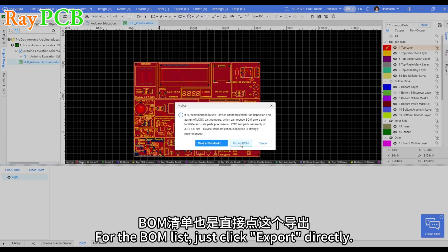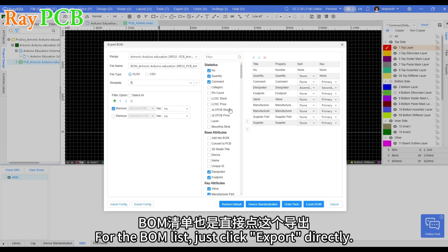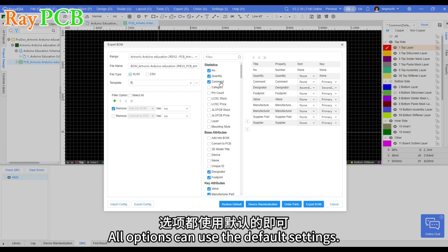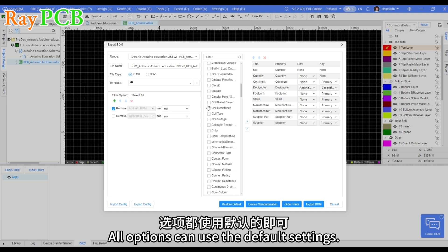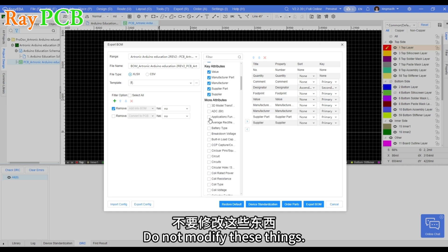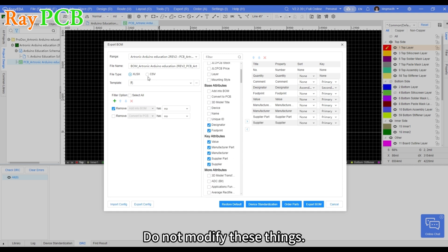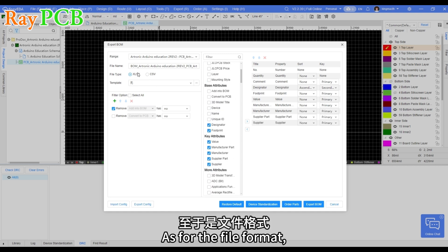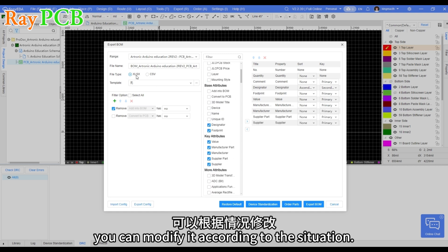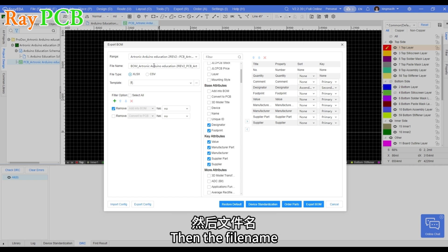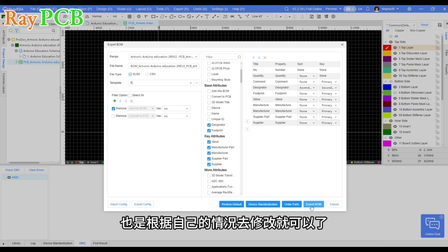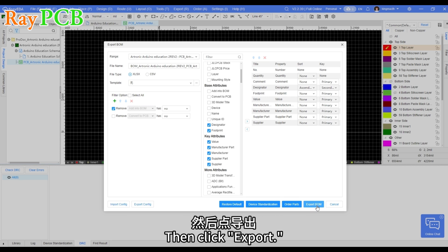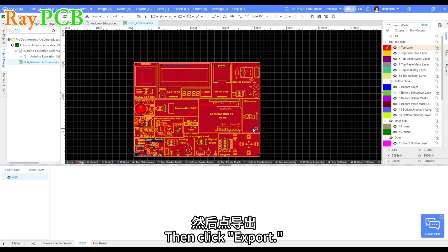For the BOM list, just click export directly. All options can use the default settings. Do not modify these things. As for the file format, you can modify it according to the situation. Then the file name can also be modified according to your own needs. Then click export.